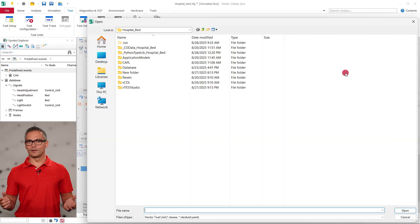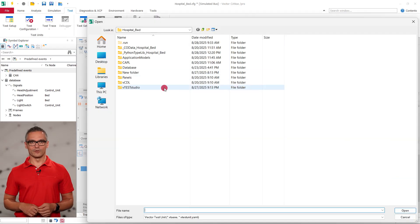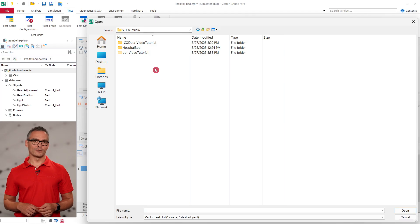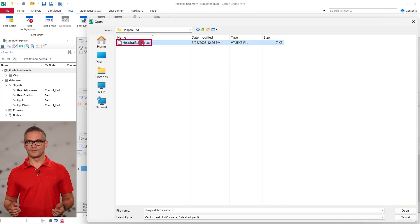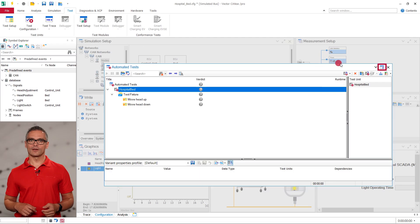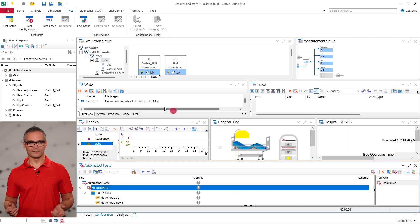Next, we need to add the test unit, which is the .vtu.exe file that we have built in Vector Studio. As soon as the test unit has been imported, we can see the individual test cases.